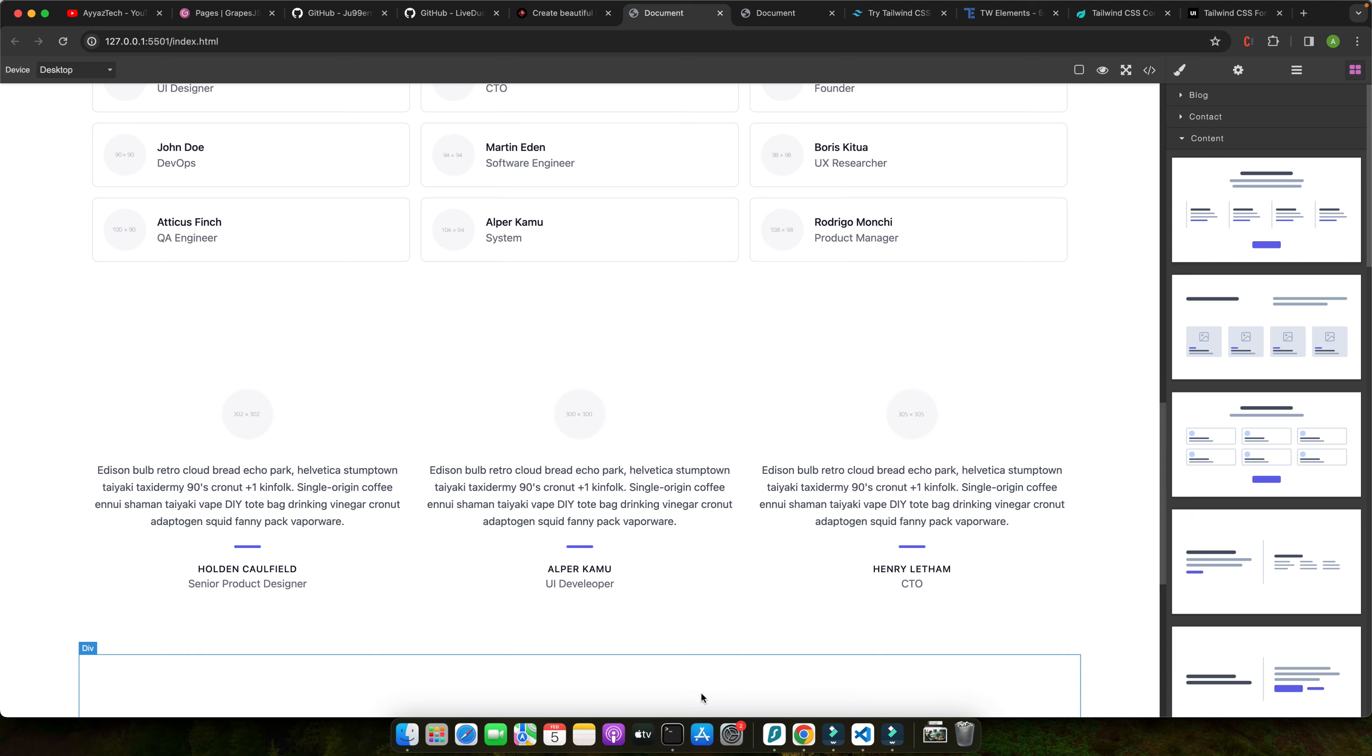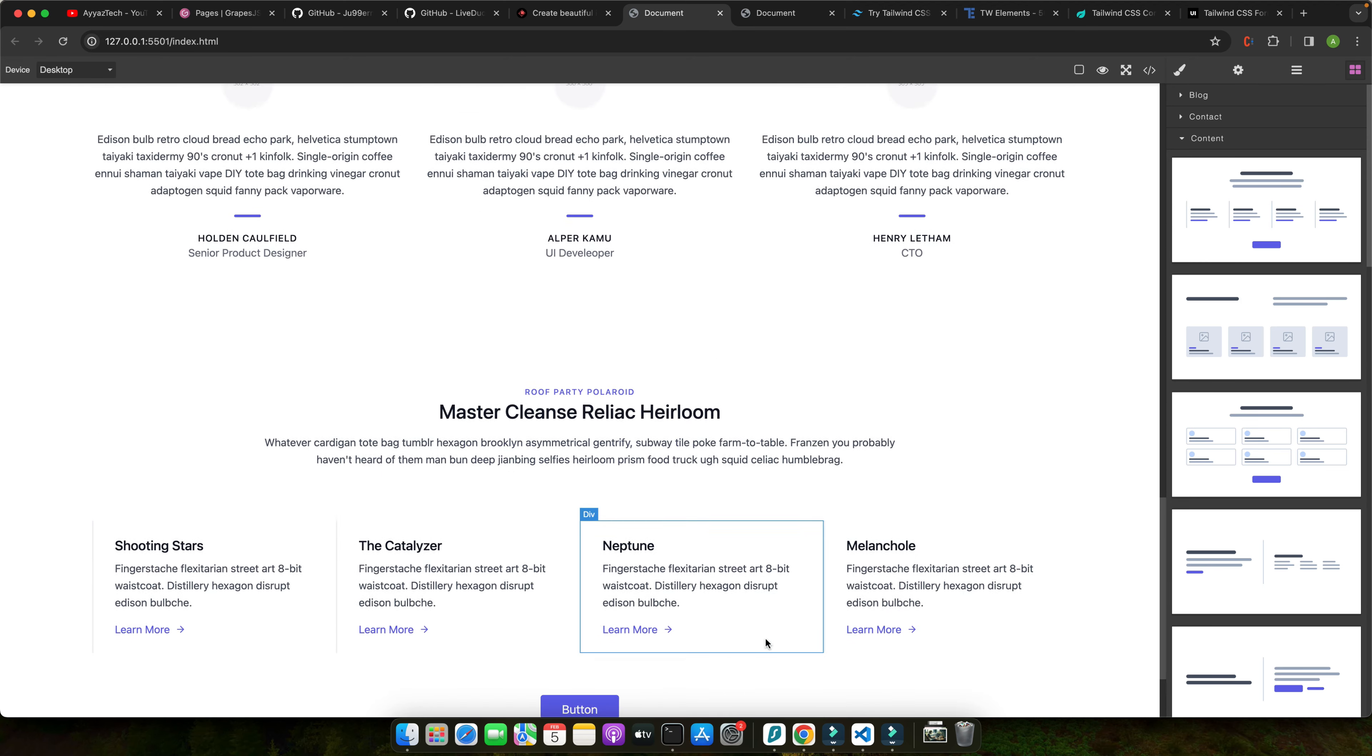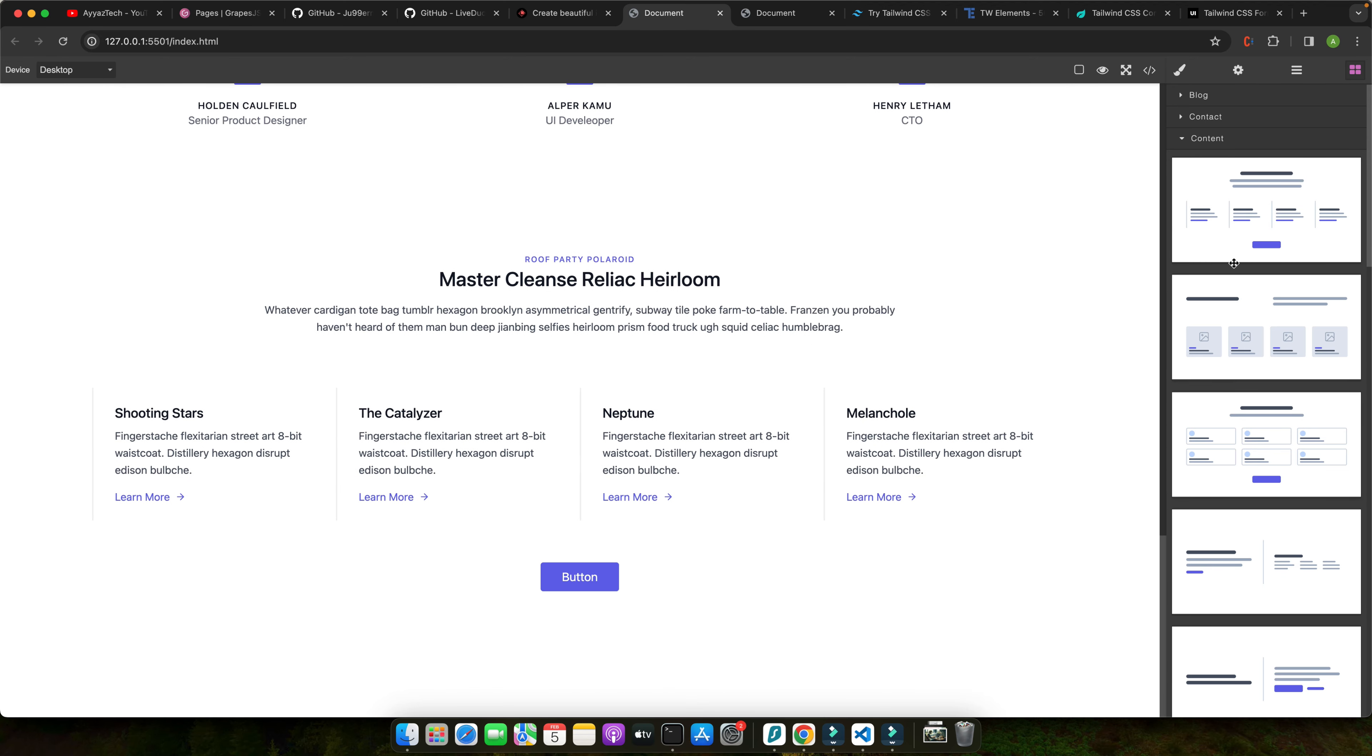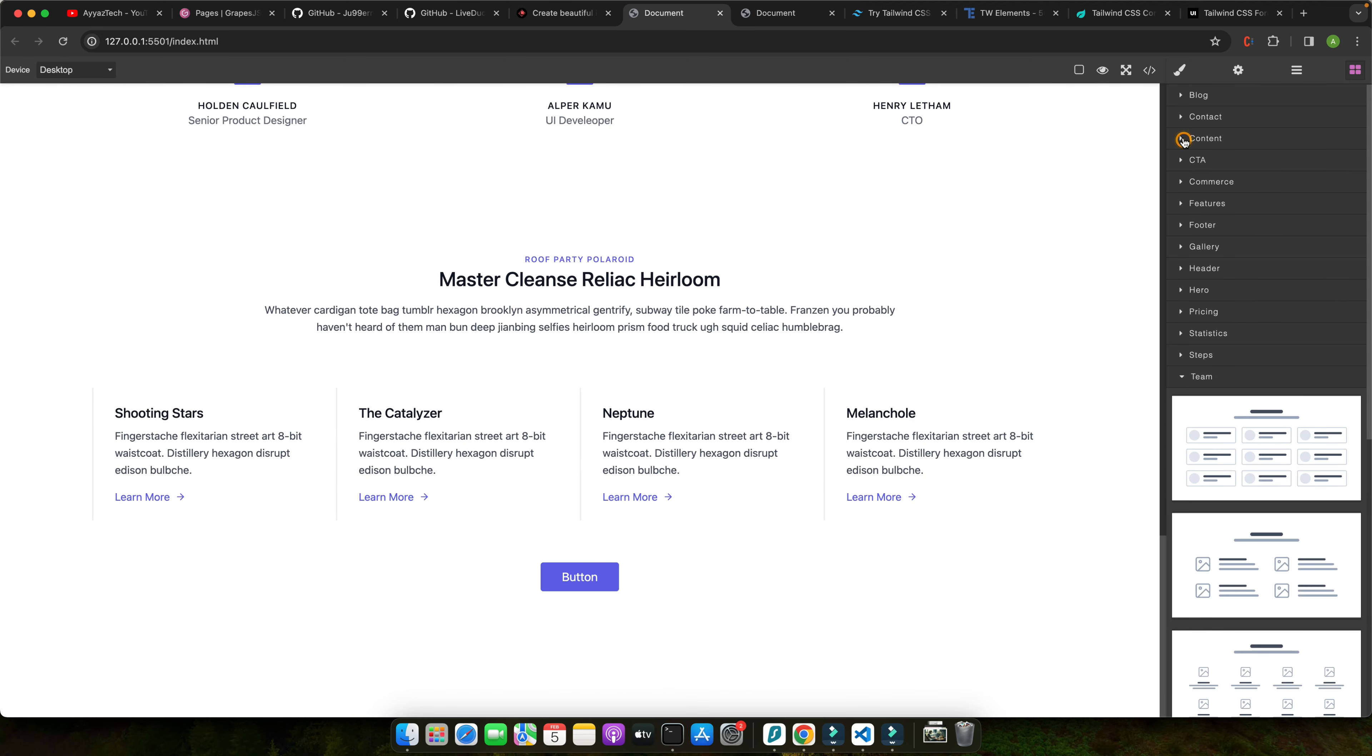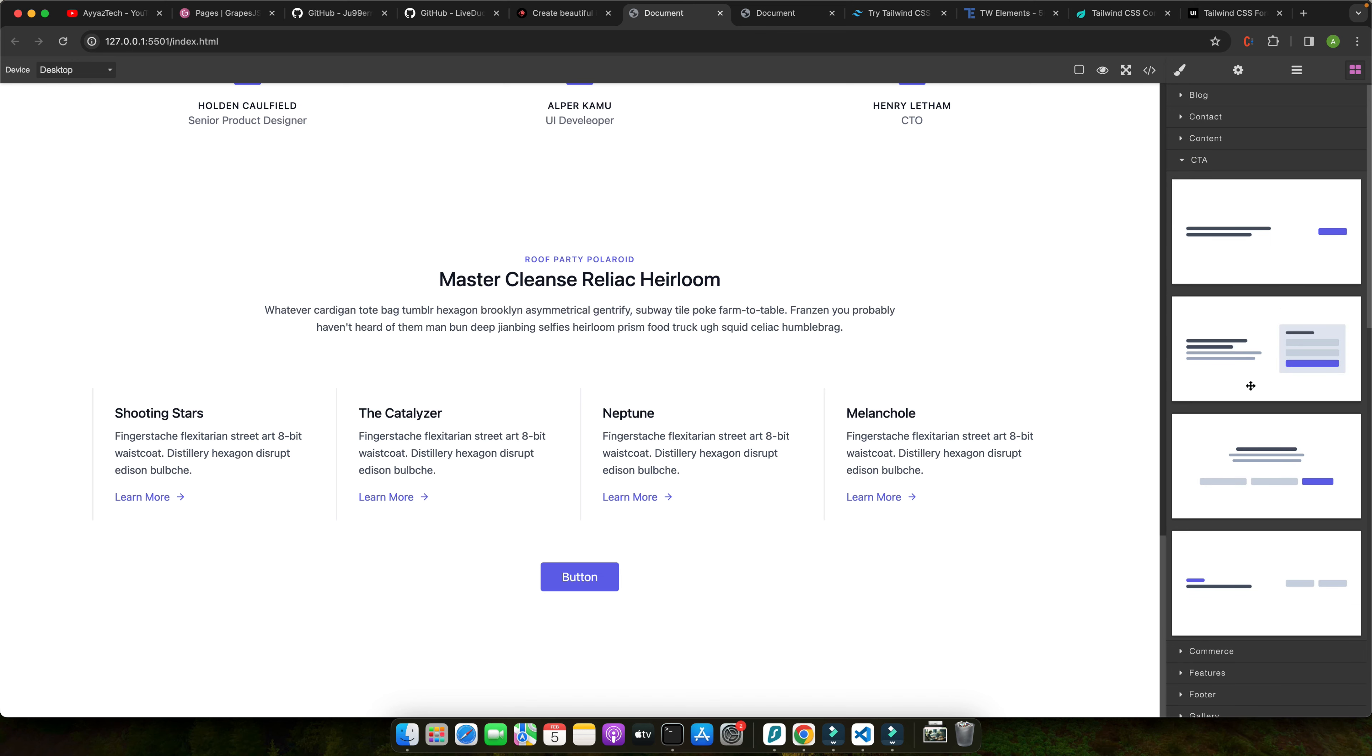That's the power of Tailwind CSS, a utility-first CSS framework that provides a comprehensive set of pre-designed classes to build modern websites directly in your markup.